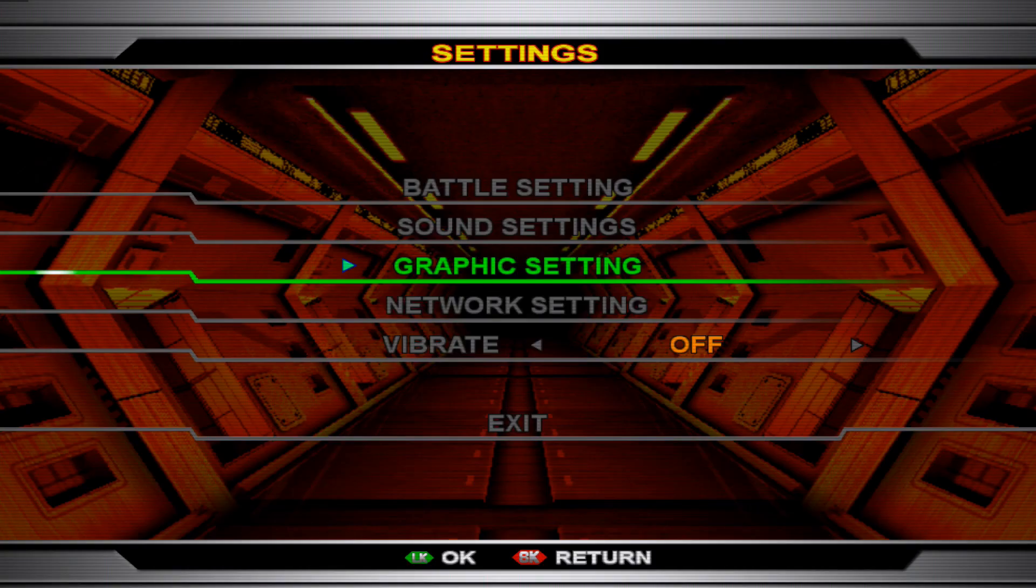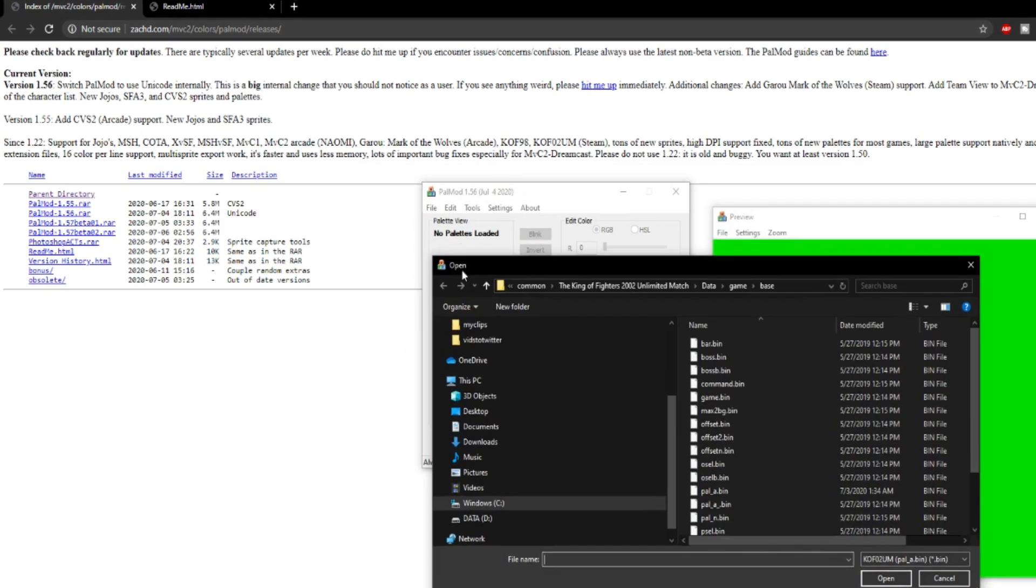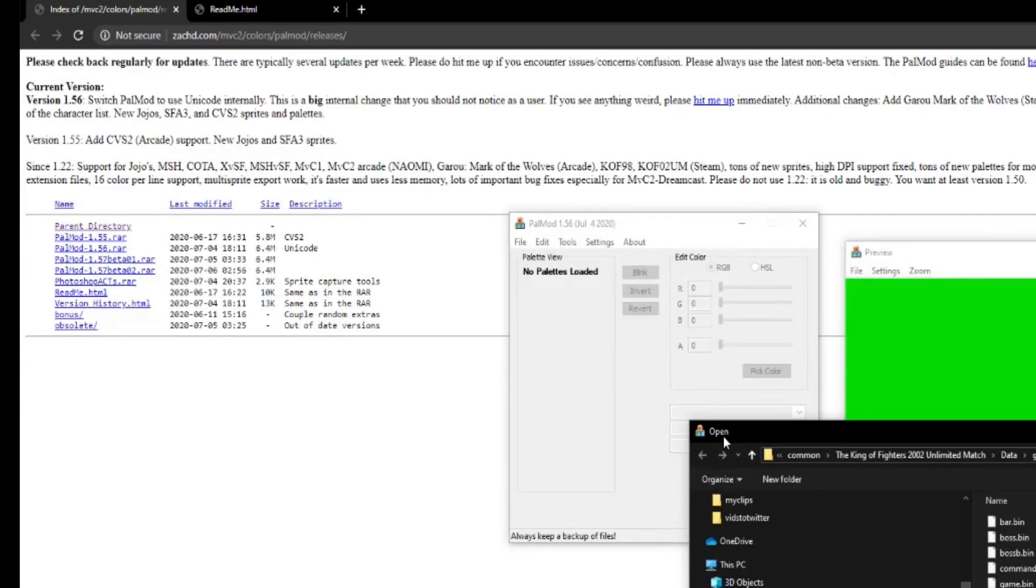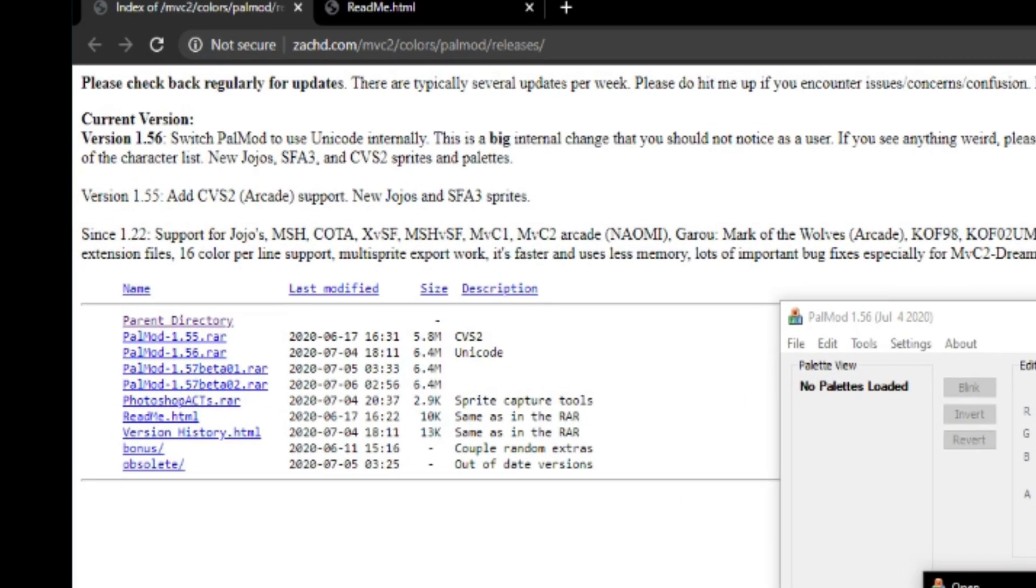Fortunately, now you can actually edit the color palettes thanks to a mod that has been created that supports other games as well. There is a mod where you can color edit all the characters in the game, and it is called PalMod. I am on the website right now and I have it opened up as well.